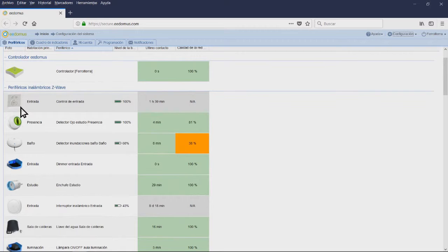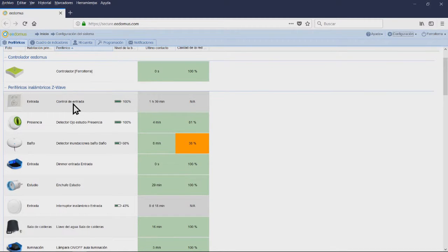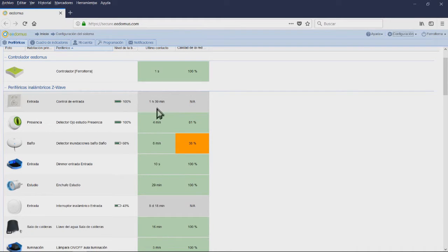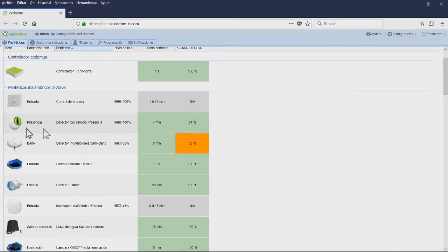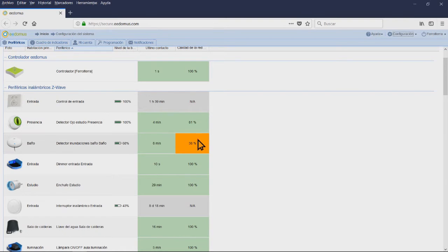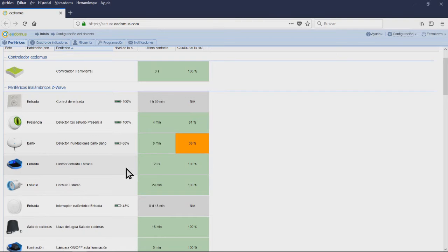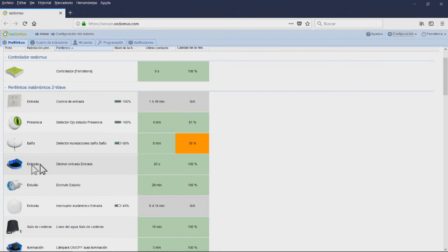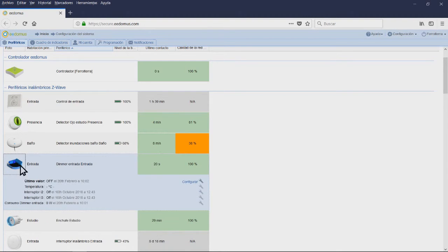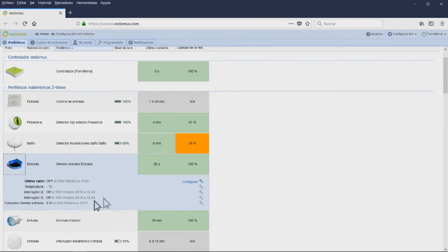In the Devices tab, inside the Configuration menu, you have the peripherals grouped according to the kind of module. The peripherals usually fall on one of these categories: EE Domus controller, wireless C-Wave peripherals, network peripherals, weather peripherals, or virtual peripherals.